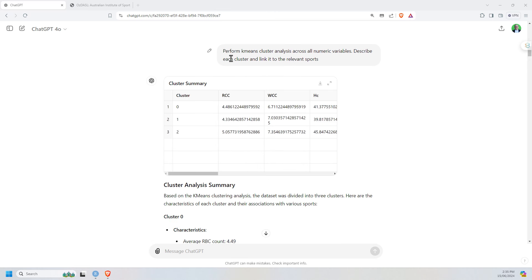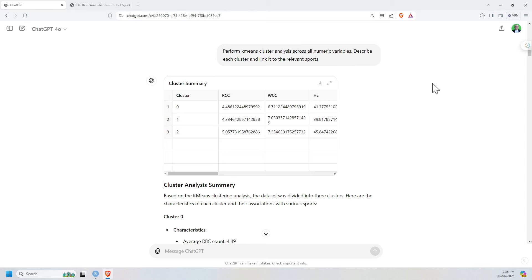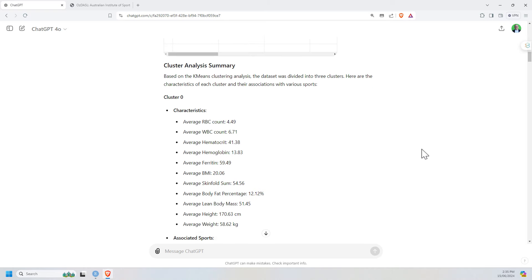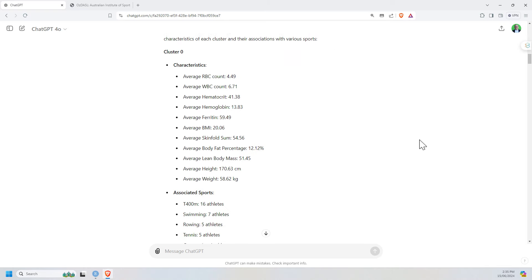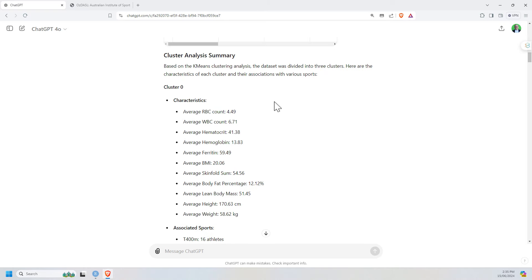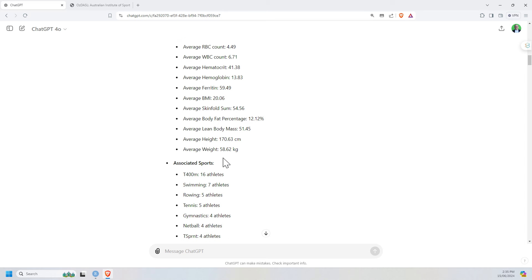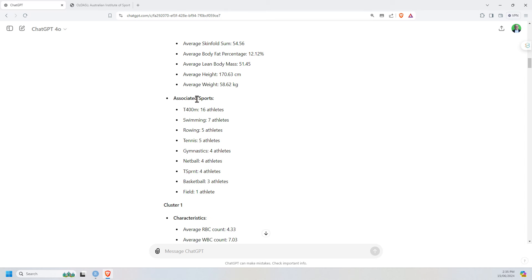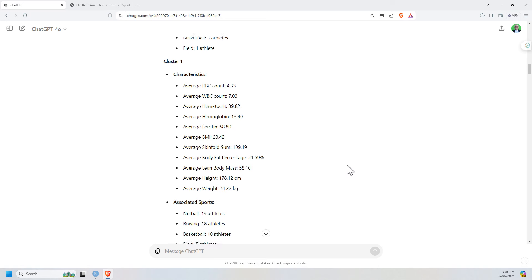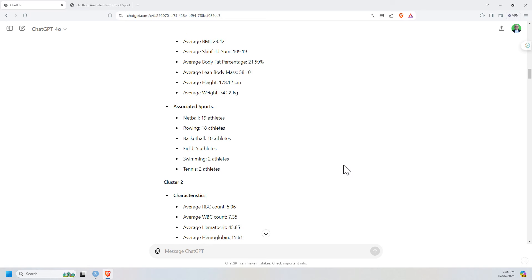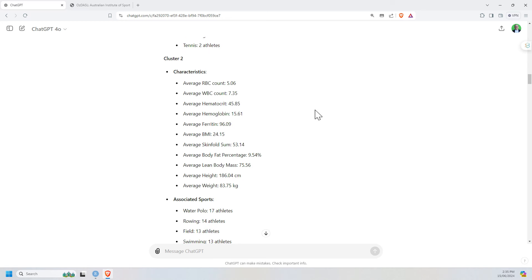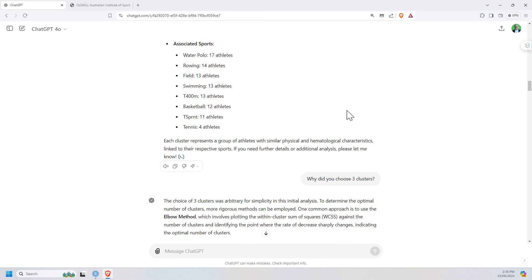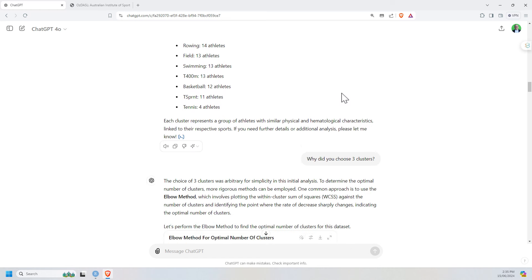So next up, I asked it to perform a k-means cluster analysis across numeric variables. And I wanted it to describe the clusters and link to the relevant sports. I didn't tell it how many clusters to use. And so it decided on three. The description it gave was, I guess, very specific. It's given the characteristics in terms of all of the averages. And also counts of how many athletes from each sport ended up in that cluster. And we've got our three clusters there. Being Python, it numbers from zero rather than one. Something to note if you're not used to that.